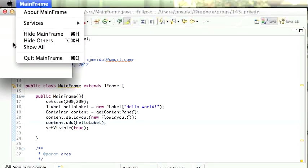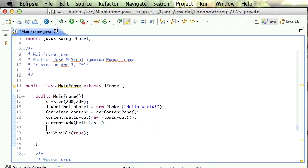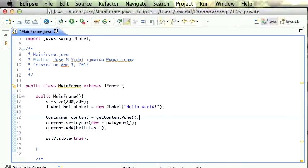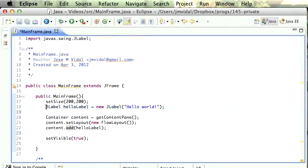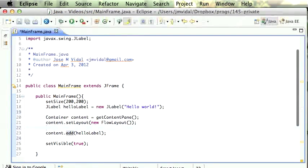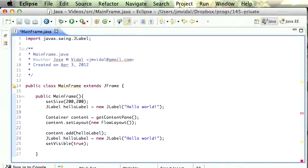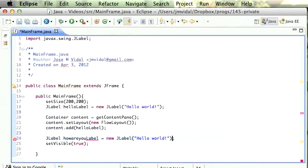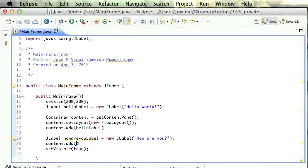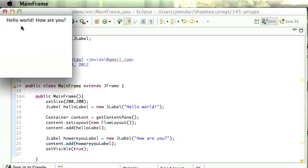I run it and — Hello World! Awesome, so we got a window with a little label that says Hello World. Pretty simple. Basically, within the frame there's a container — you can only put stuff inside the container, which I'm calling content. You get it using getContentPane, and then I can add that label. I can now add more labels, so let's say I have another label — a 'How are you?' label — and then content dot add howAreYouLabel.